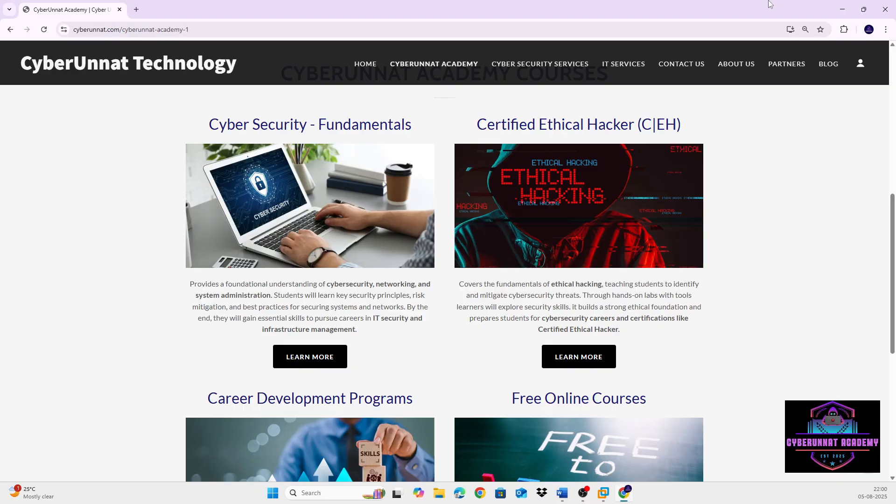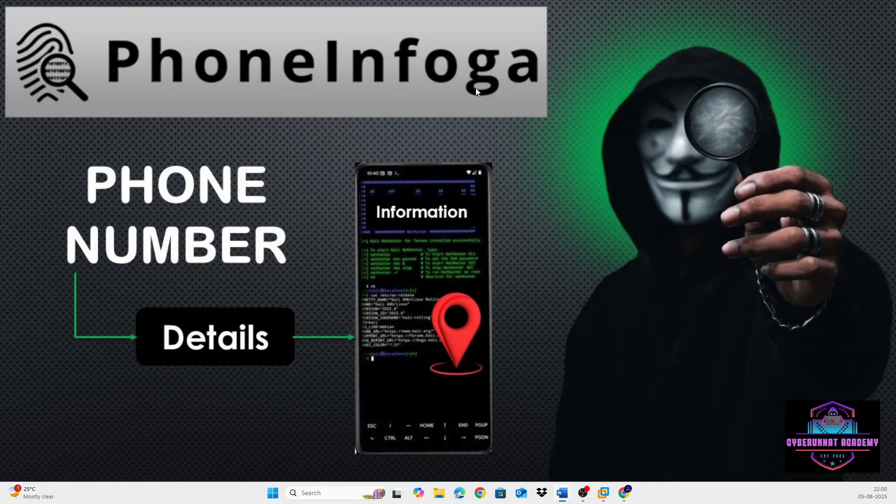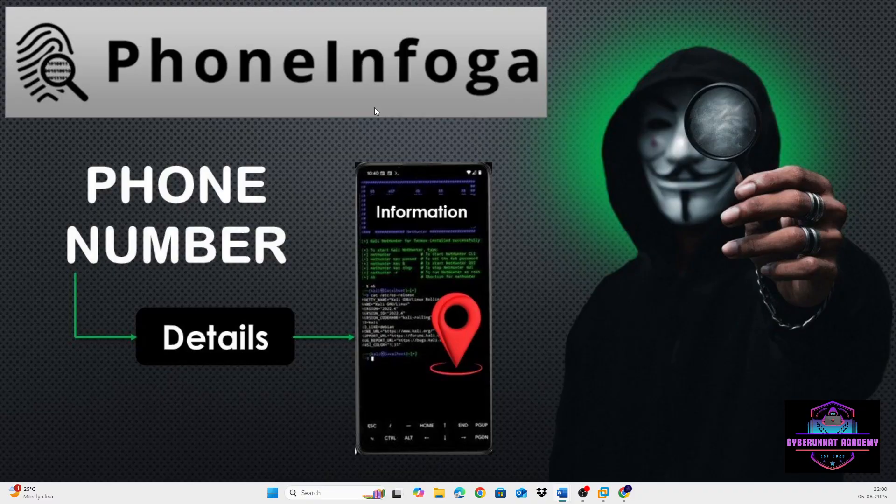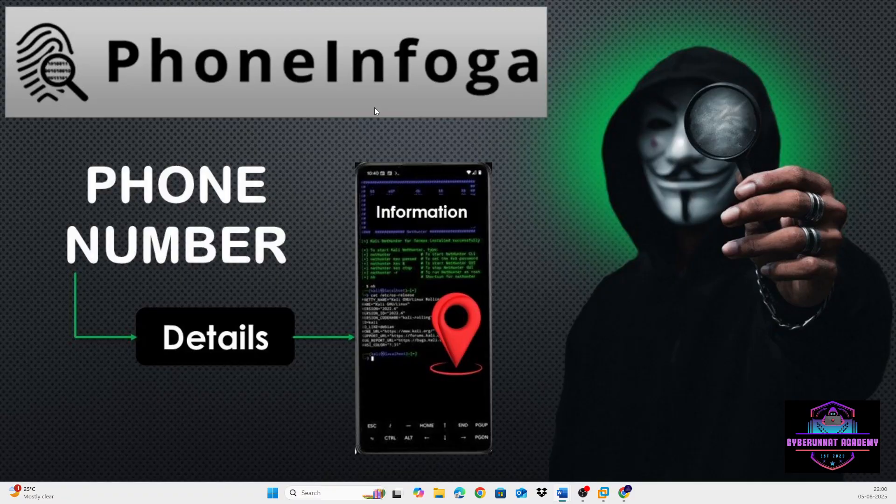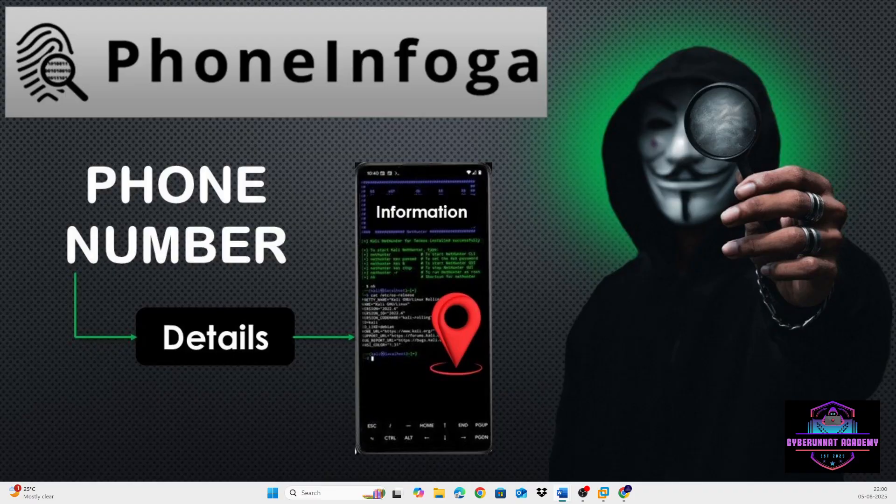So let's come back to PhoneInfoga. PhoneInfoga is an advanced and powerful OSINT tool. Basically, I just mentioned that it collects information based on public sources. PhoneInfoga is a passive reconnaissance tool.